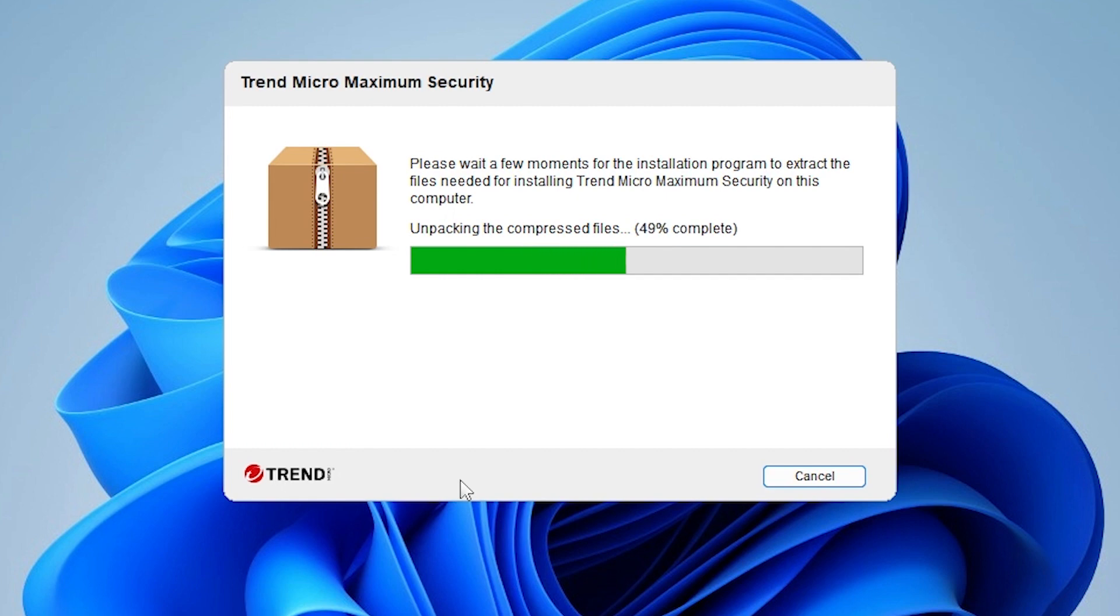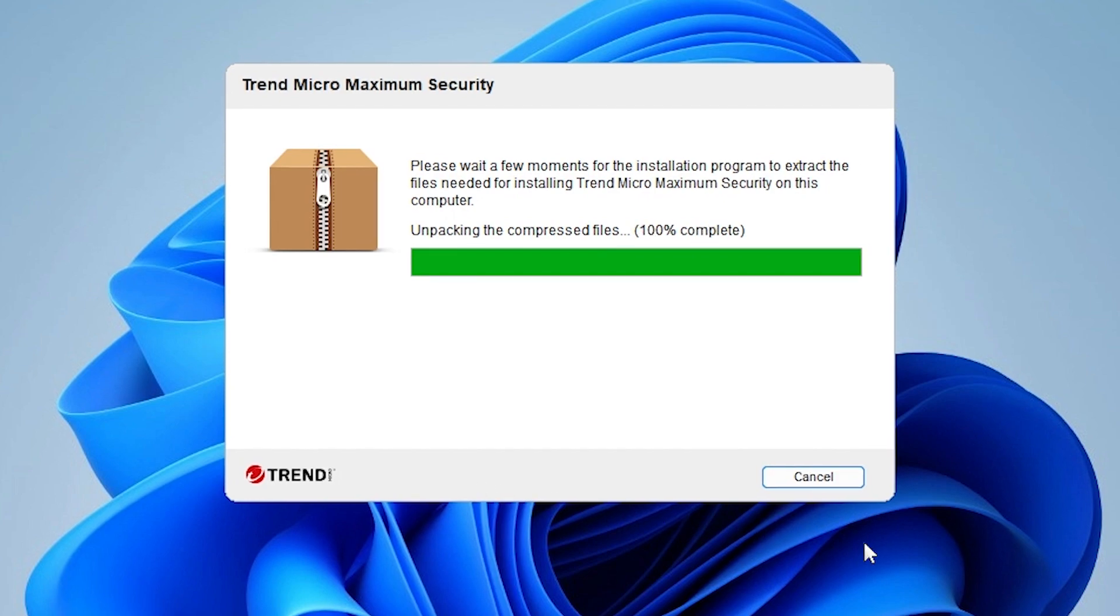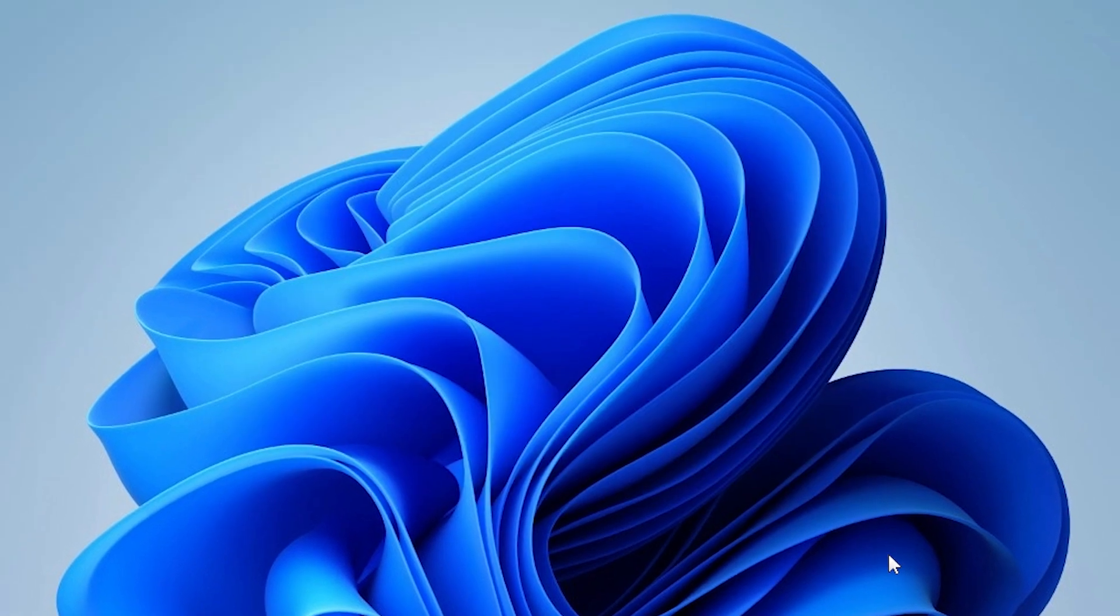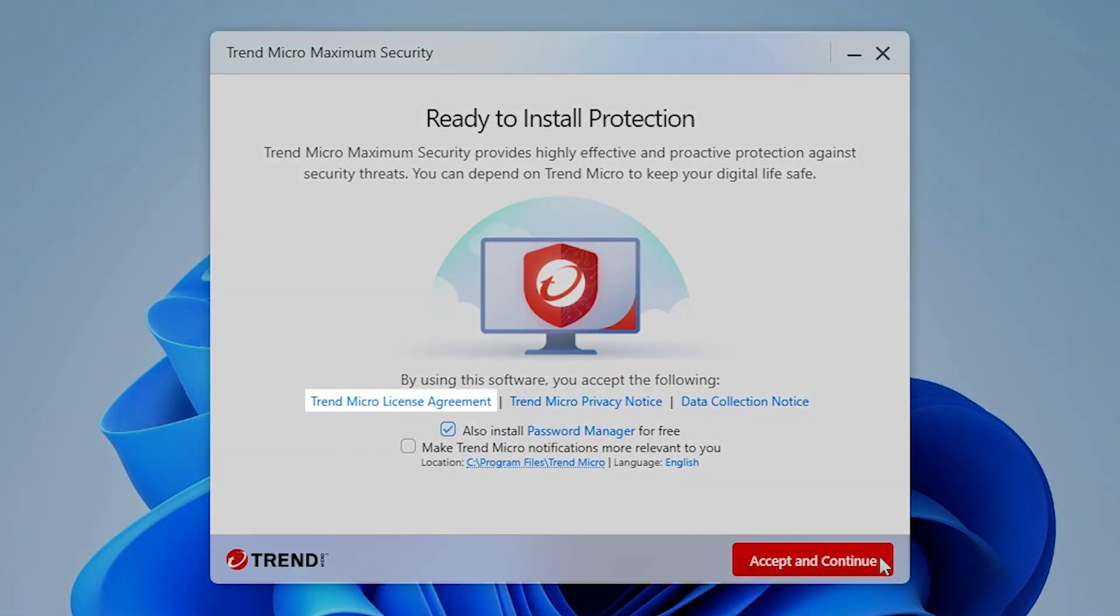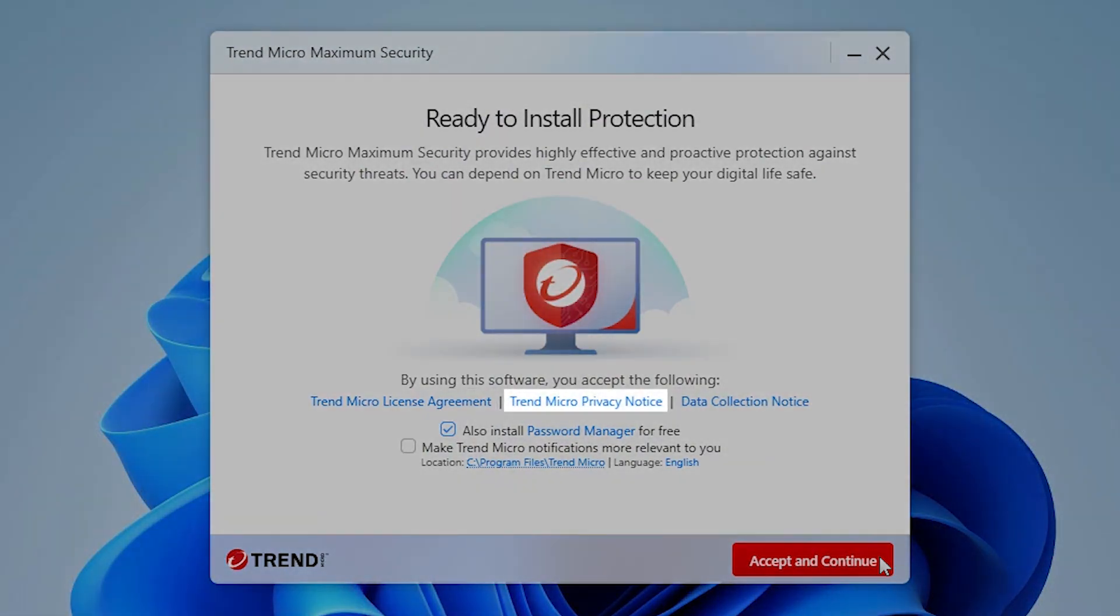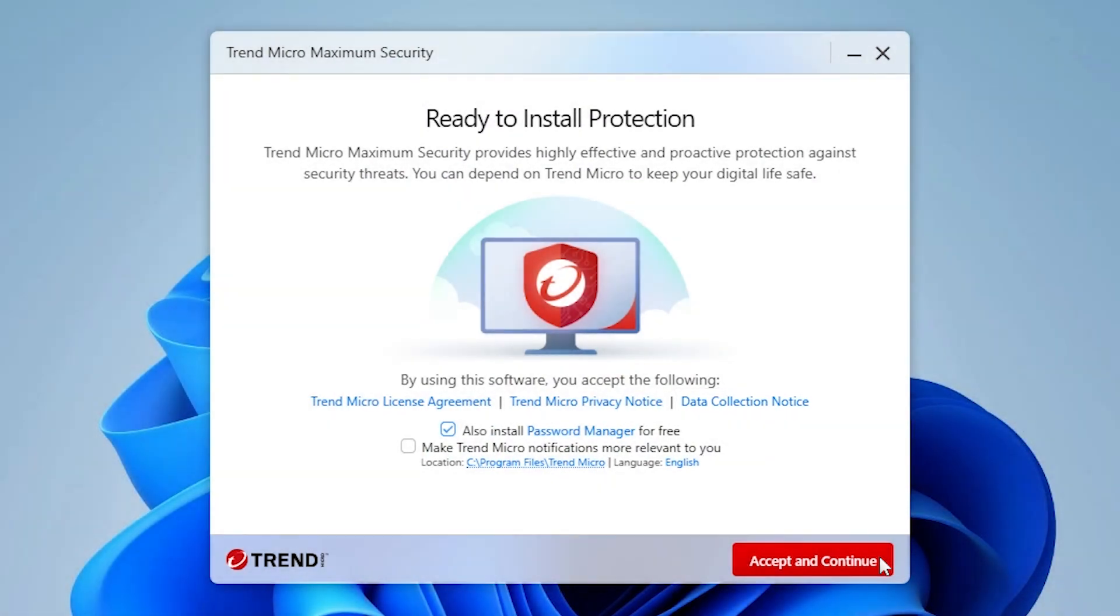Trend Micro Security will extract the installation files to a temporary folder, and the Ready to Install Protection screen appears. In this screen, you can read the Trend Micro License Agreement, the Trend Micro Privacy Notice, and the Data Collection Notice.